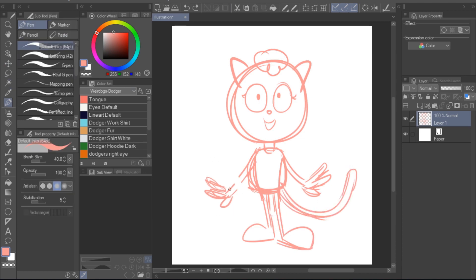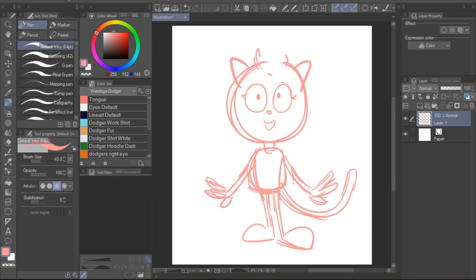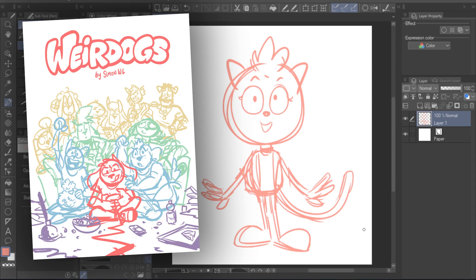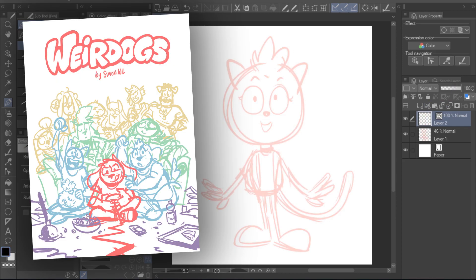If I draw multiple characters or backgrounds in detailed illustrations, I sometimes use different colors to separate different parts of the image. Here's an example. But back to our tutorial drawing.